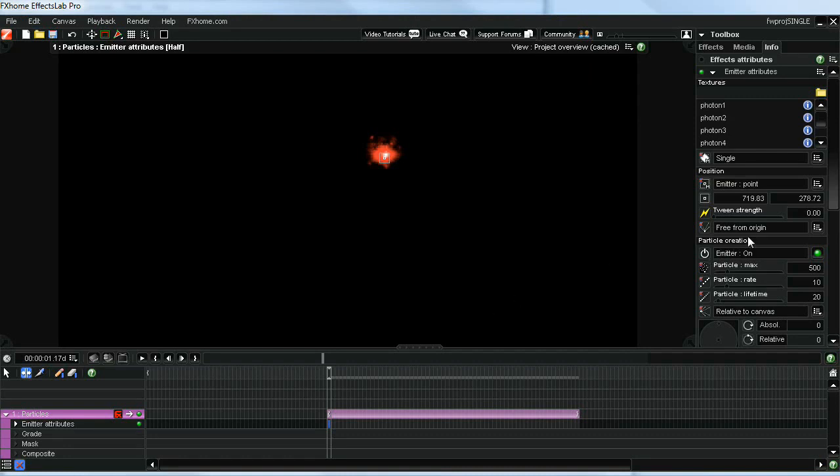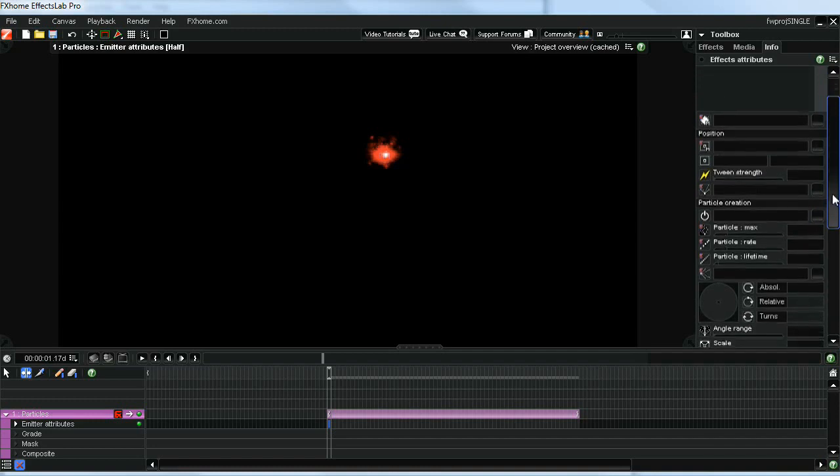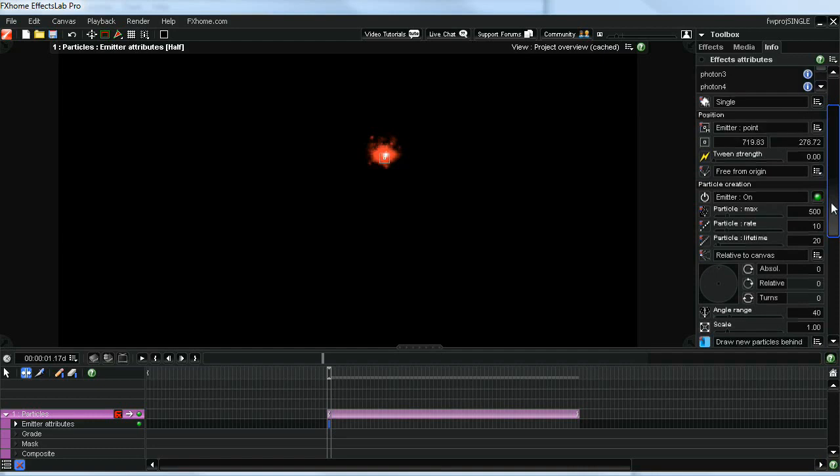The next thing that we want to change here is the particle rate. I'll show you the effect that it's going to have. Let's change that to about 25. It doesn't have to be exact. You can play around with it a little bit.